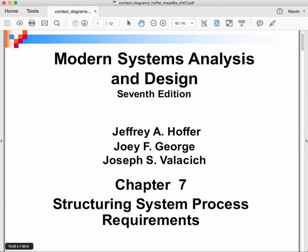Hi, this is Kevin Trainor and welcome to my lecture on context diagramming. We're going to be going through a subset of the slides from chapter 7 of the Hoffer book, seventh edition.